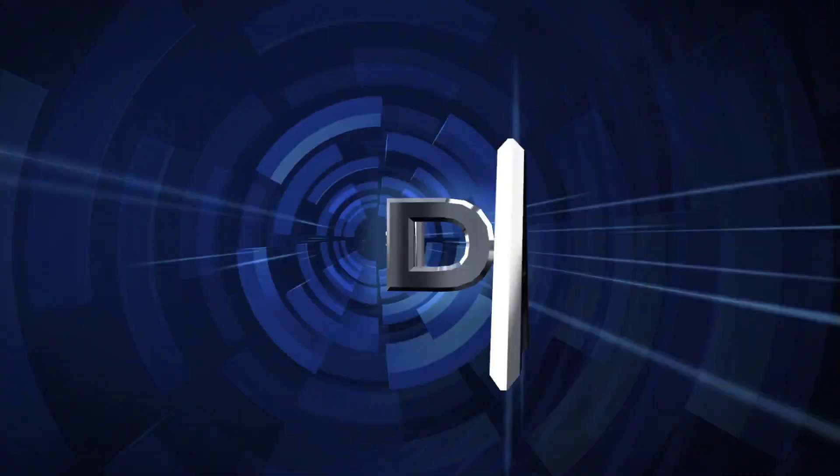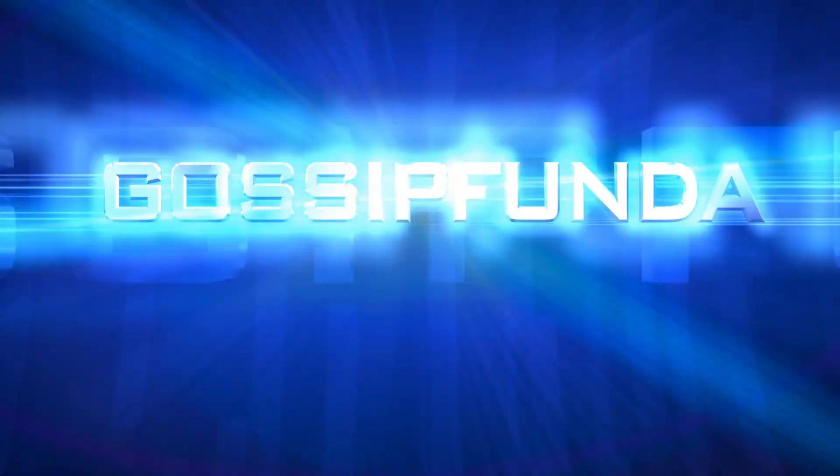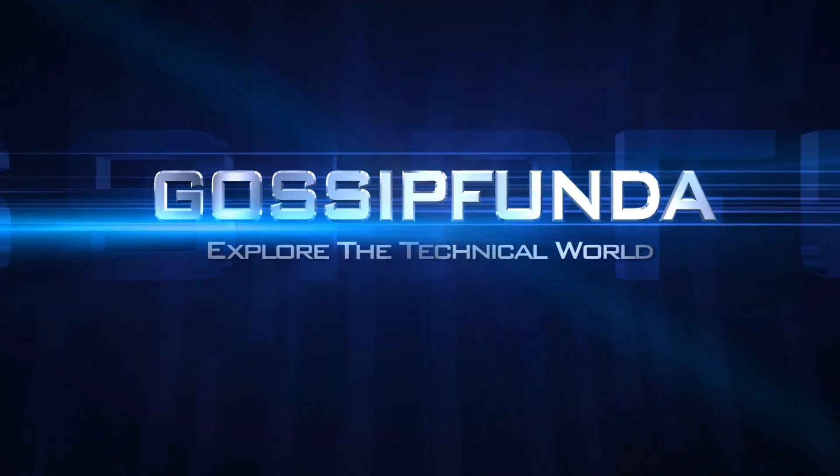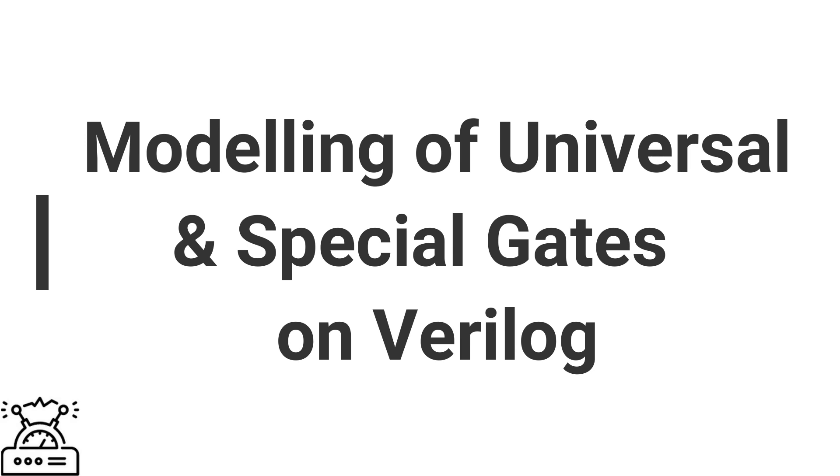Hello everyone, Susha Anubat here from GossipFundar. Today I am going to make a video on the topic modeling of universal and special gates on Verilog.